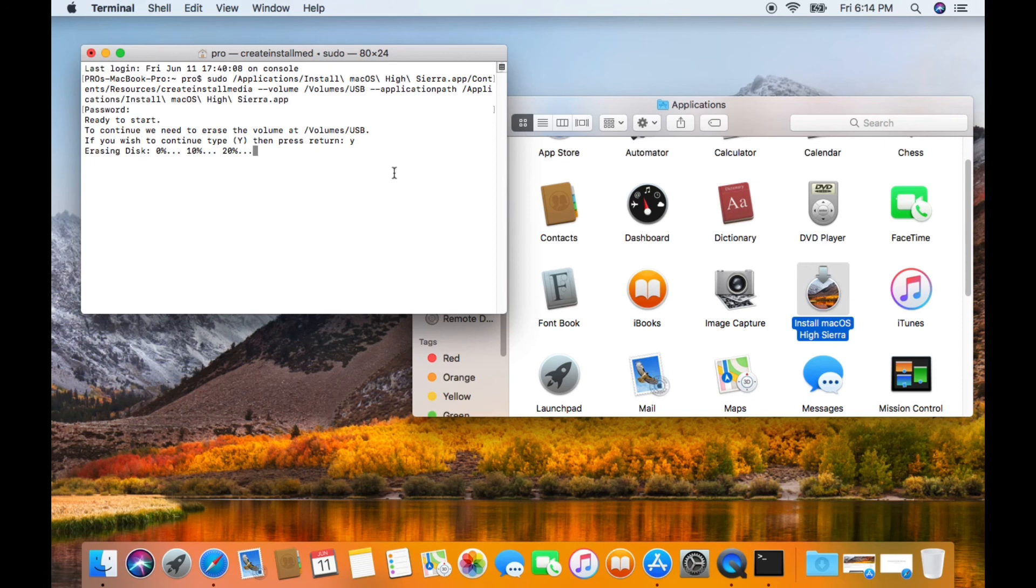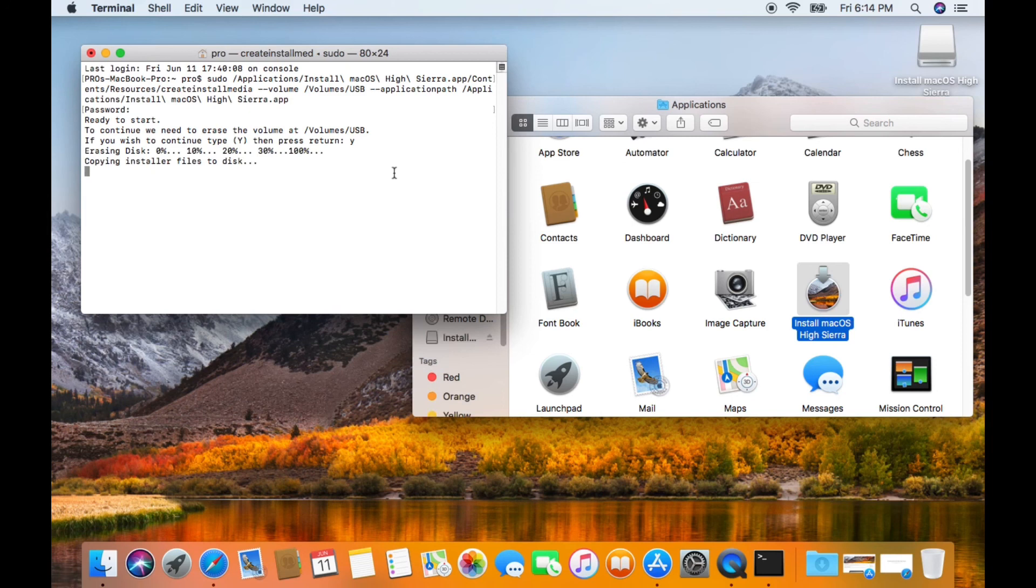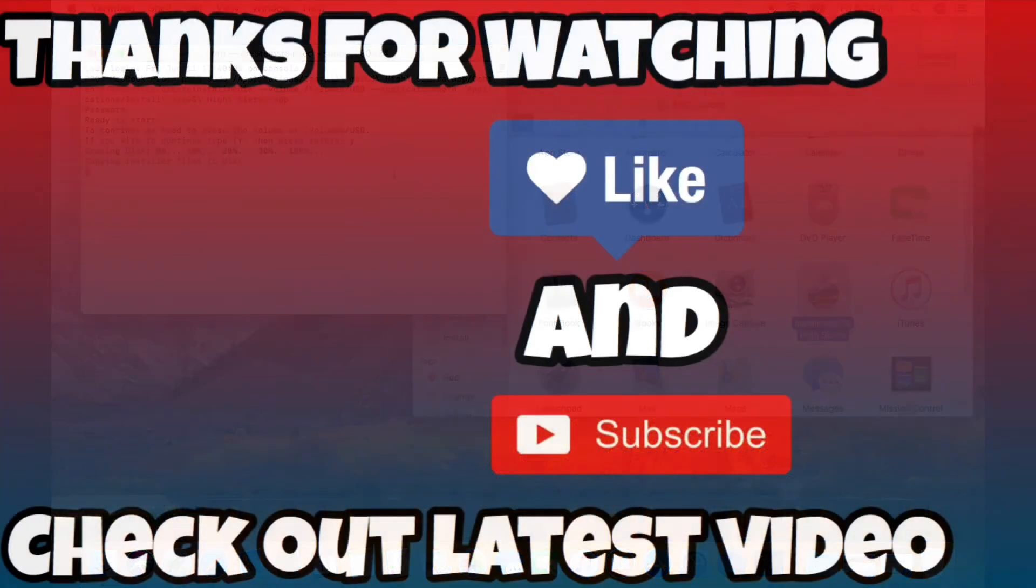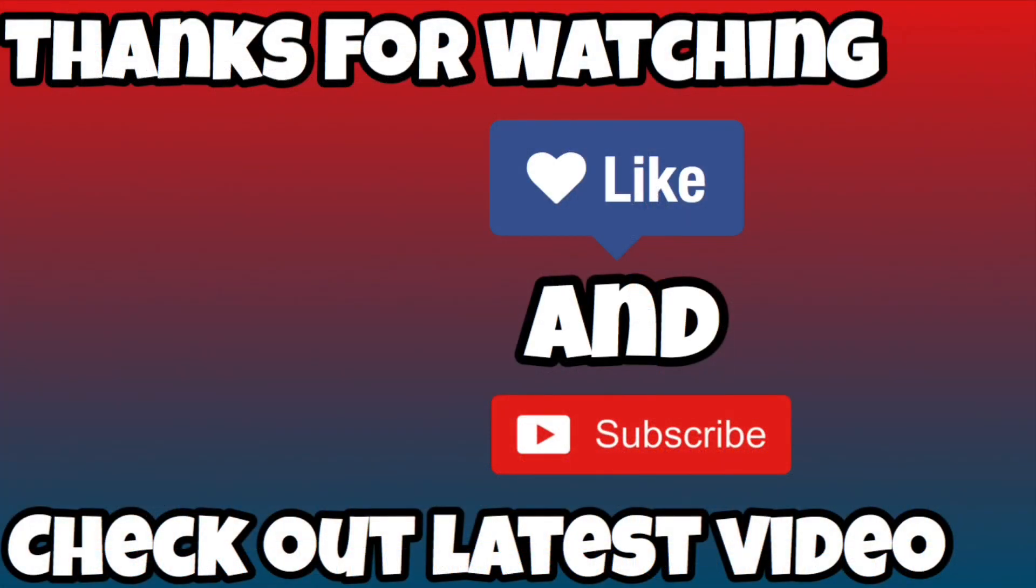Well, I hope this has been beneficial. If it has been beneficial at all, please consider subscribing to the channel.